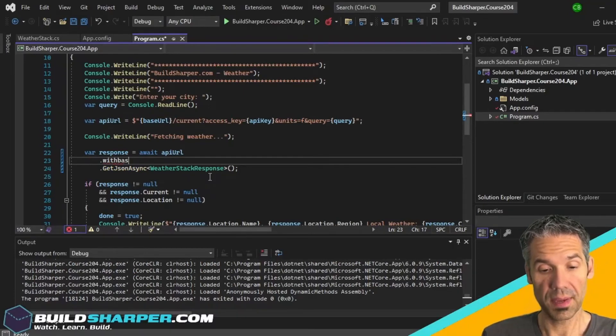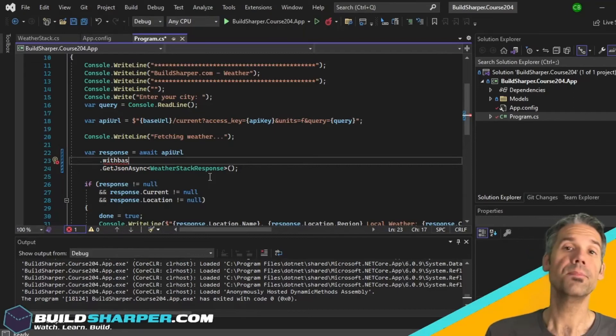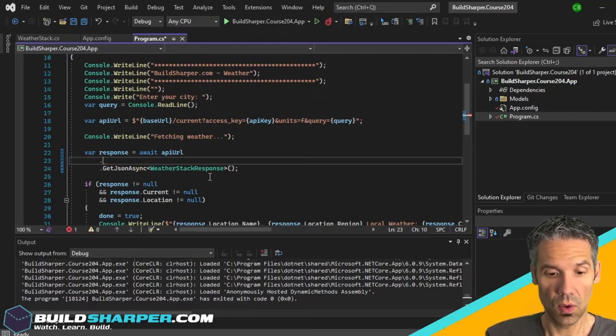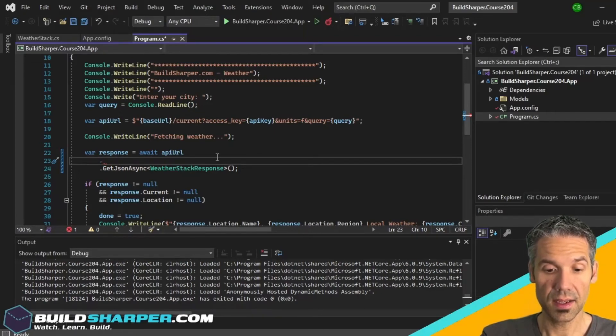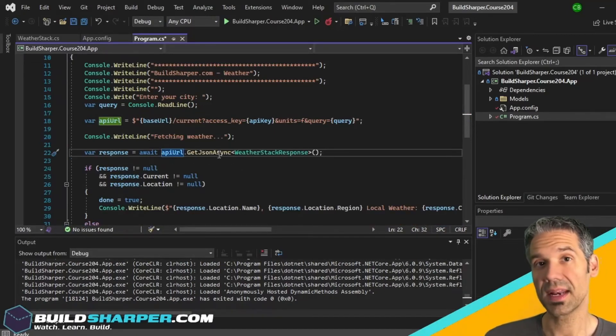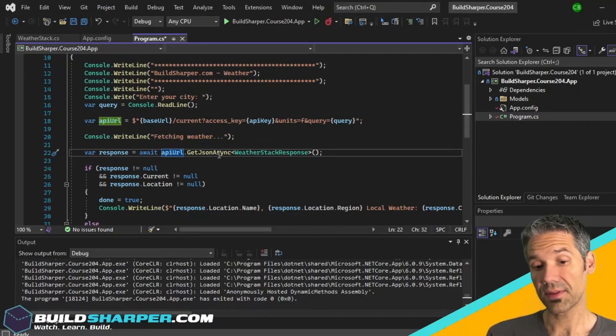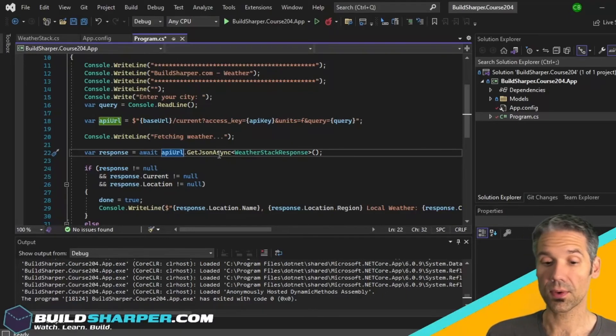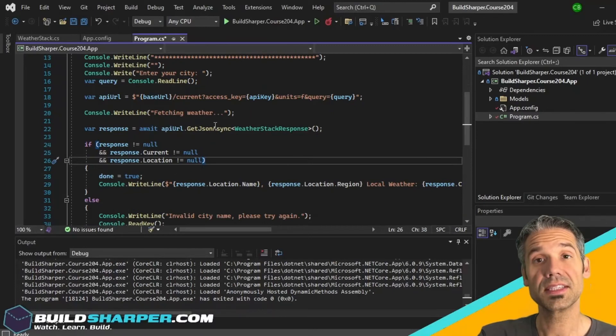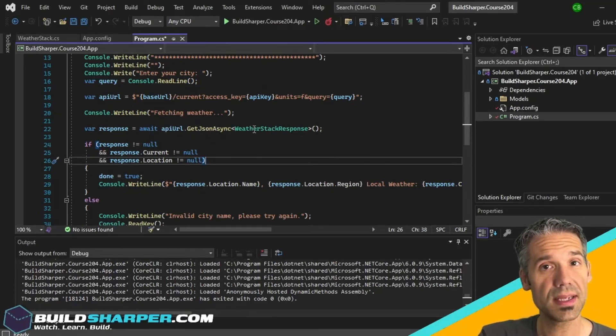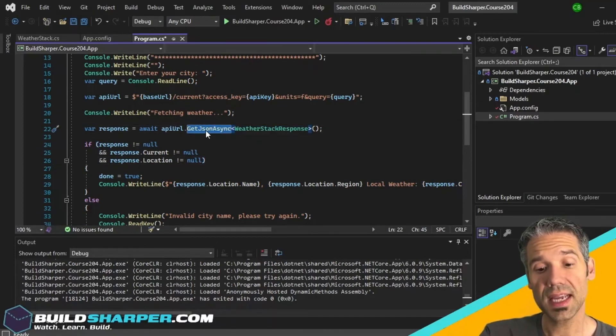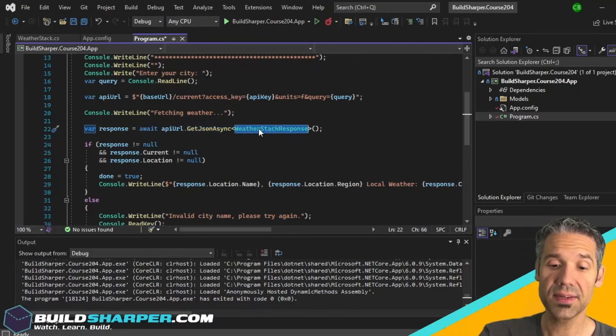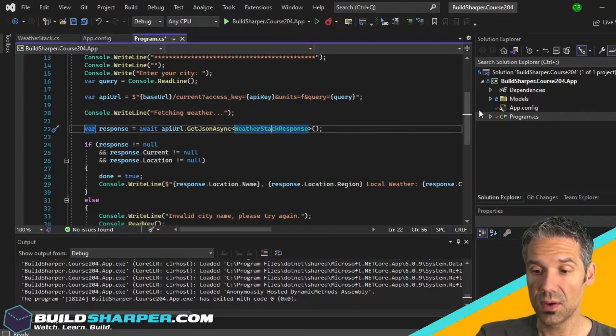Or there's .WithOAuthBearerToken or WithCookies. There's lots of things we can do inline to make an API call. This is much simpler than having to create like an HTTP client and do our call that way. For this example this is a GET, but there's also methods for PUT, POST, DELETE - all the methods we need to talk to a REST API. You can see also in this GetJsonAsync it's templatized, so we can specify the type of object we want to get back. We're saying GetJsonAsync and the response I want it to serialize as the WeatherStackResponse.